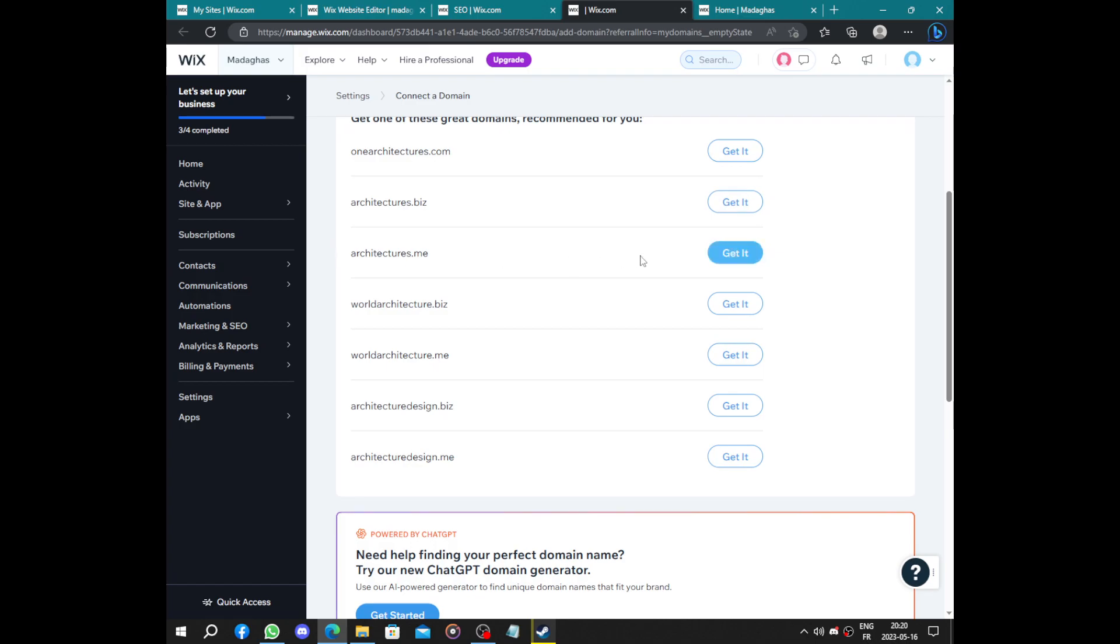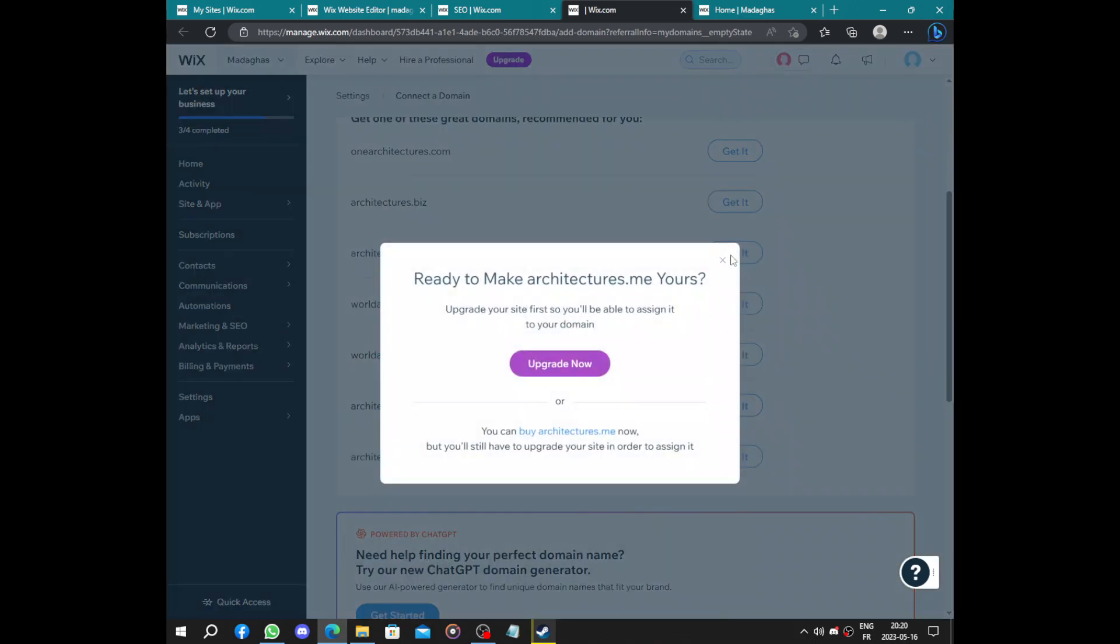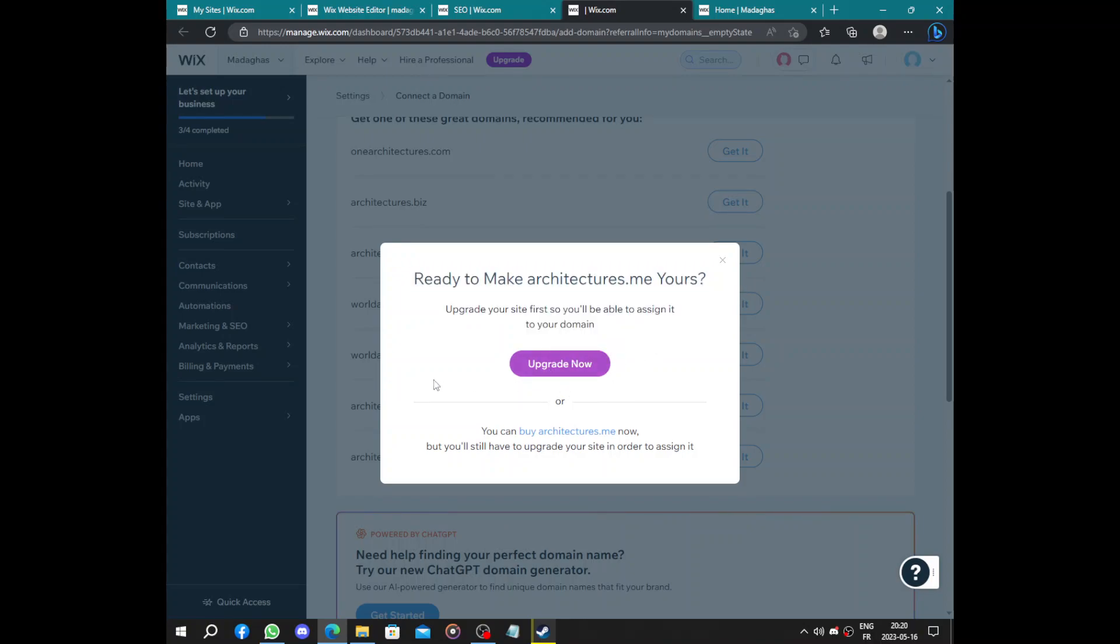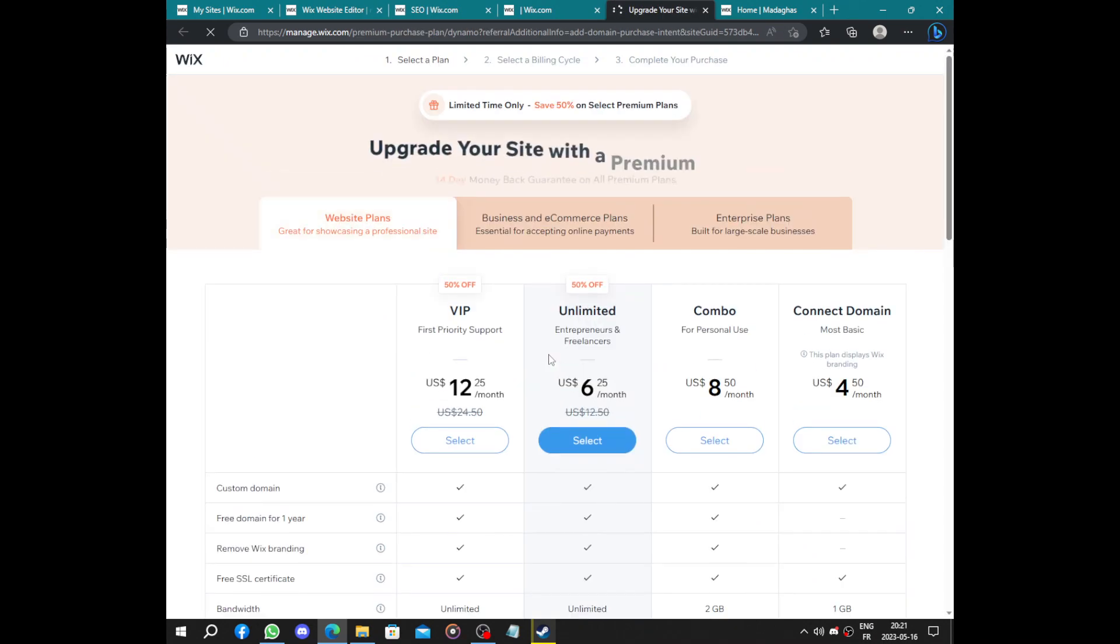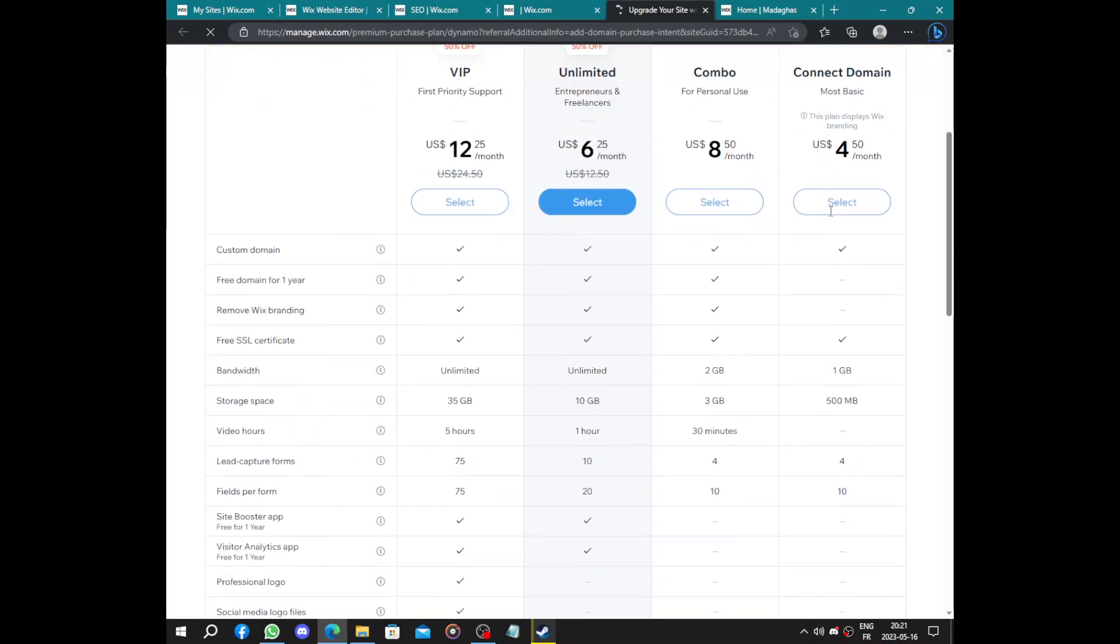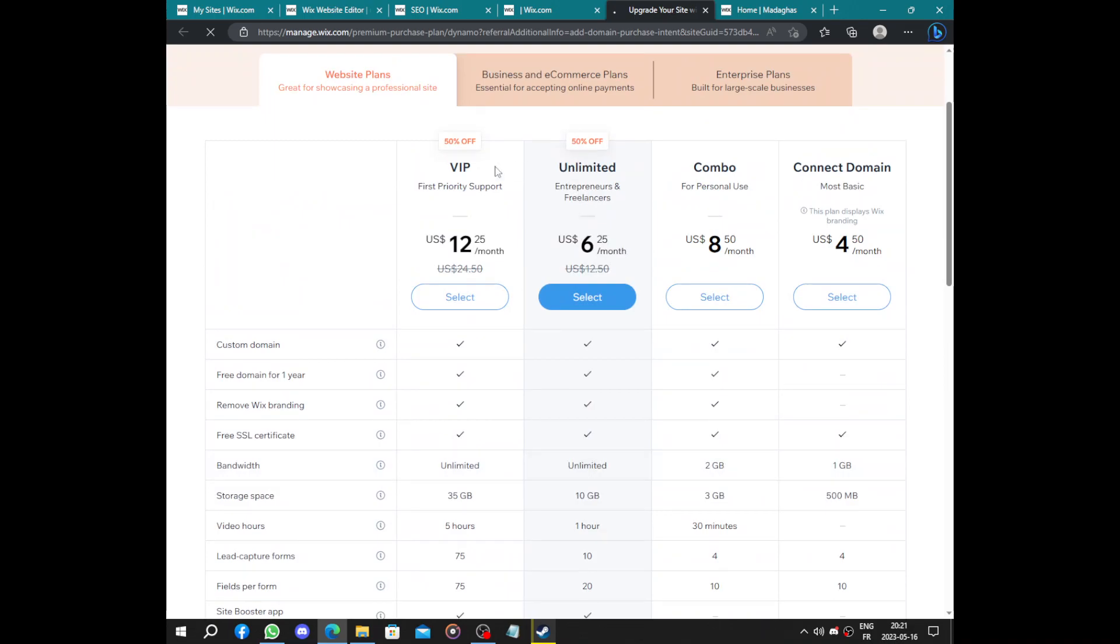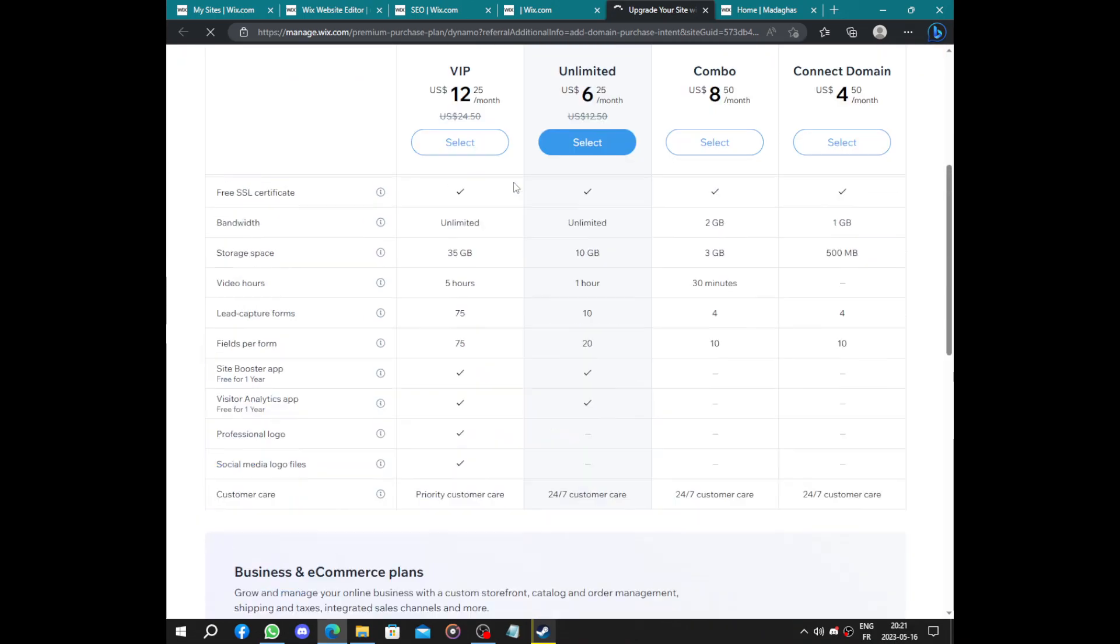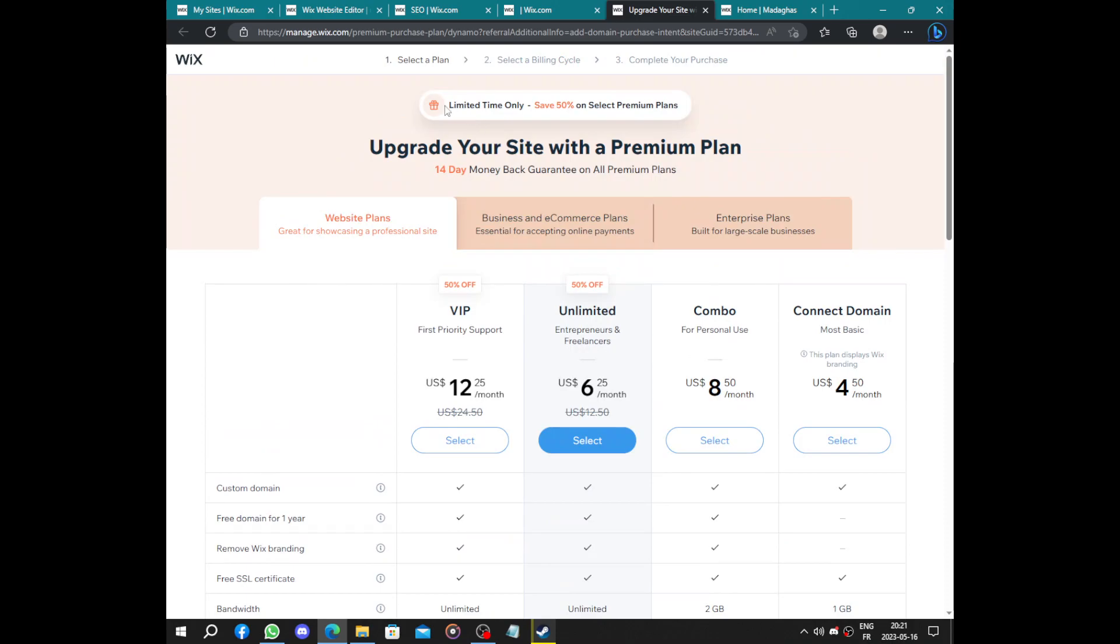So you can get any domain you need, but you have to upgrade the plan. Upgrades are not that much but they are the VIP, the unlimited, the combo. Just for connect domain, it's just for four dollars. Those have 50% off for the first month I think. Yes, it's a deal on selected premium plans.